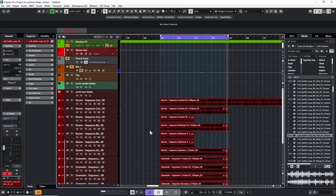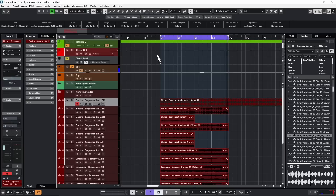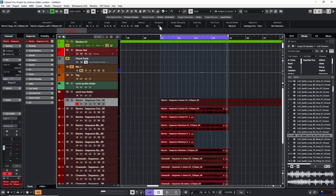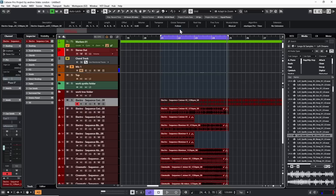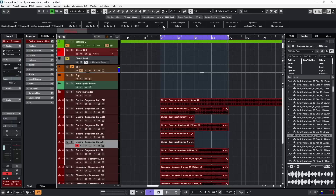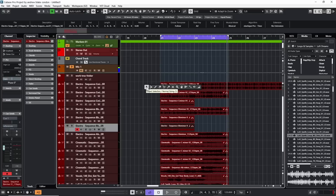If you click on any one of these loops and look up at the info bar, the loop now shows its root key — in this case C. When I go back to the dash, the transpose field shows zero, meaning the loop isn't being transposed. When I change the root key to D, the transpose field shows two, meaning this loop has been moved two semitones. Another loop shows a root key of A# with transpose four — moved four steps to match our key.